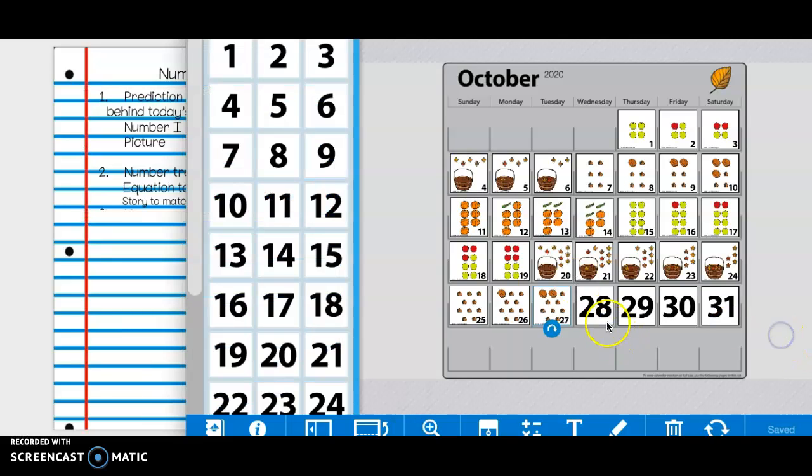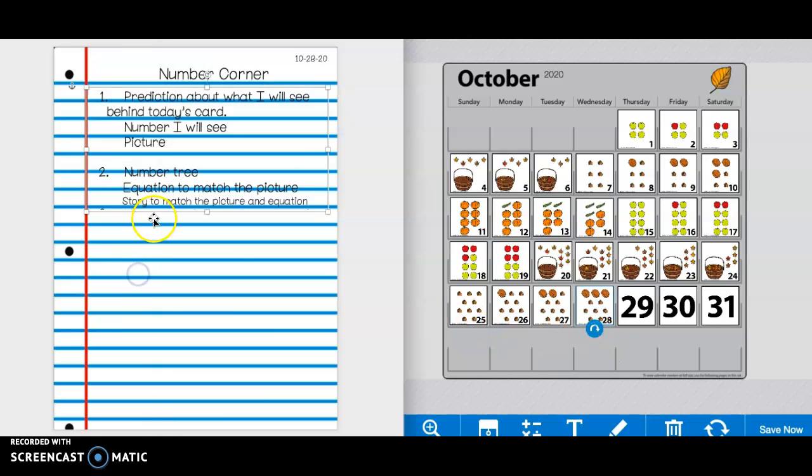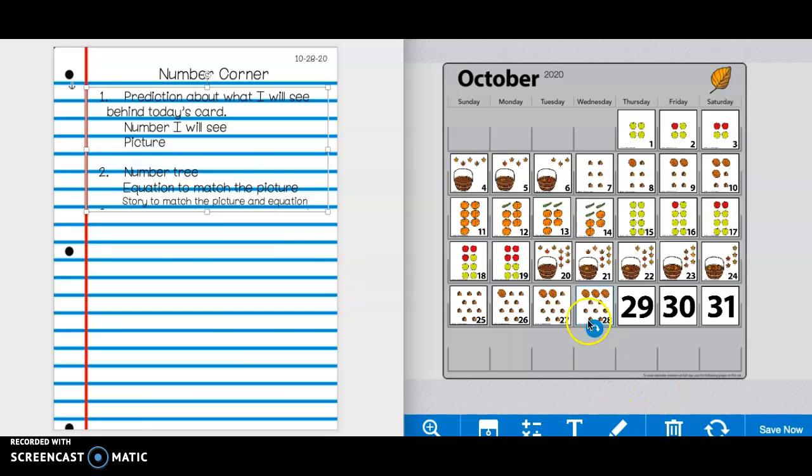All right, now I'm going to show you today's card. After looking at today's card for number two, you are making a number tree to match the picture, an equation to match the picture, and a story that matches the tree, the equation, and the picture.